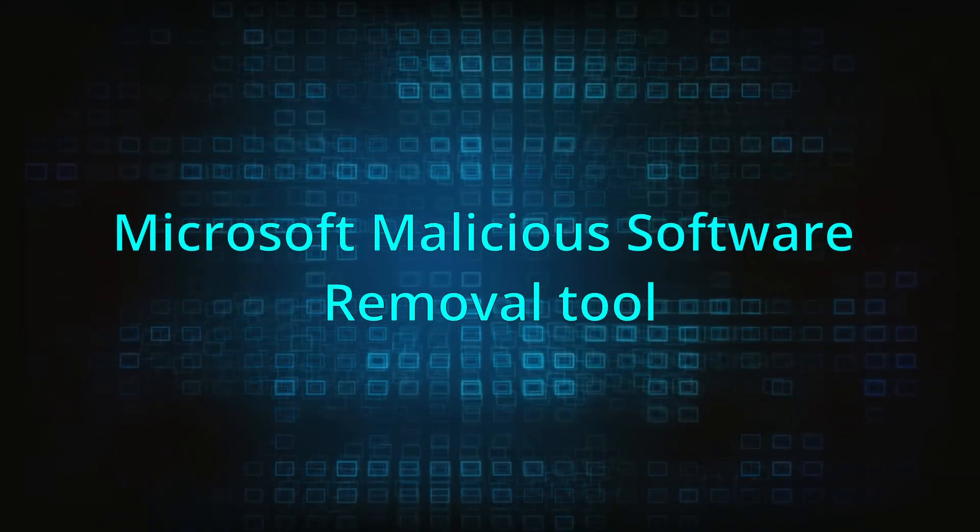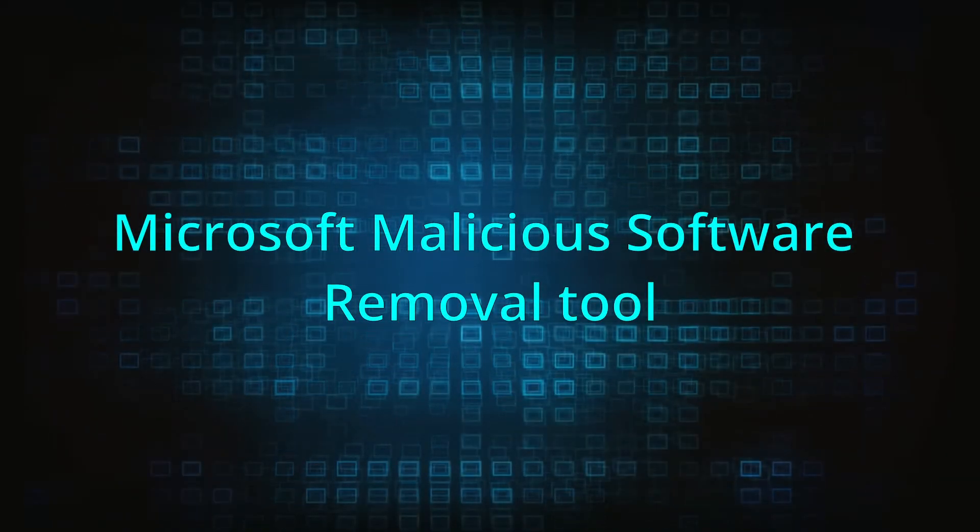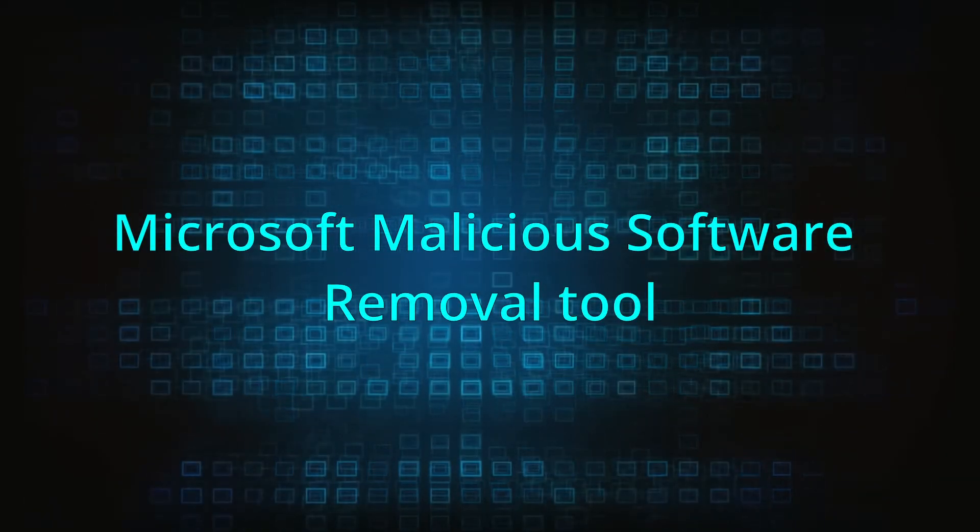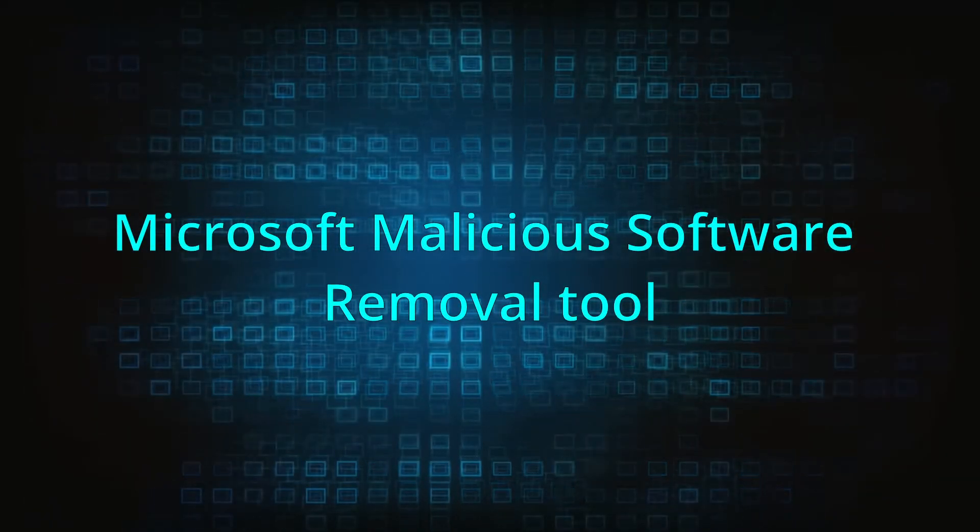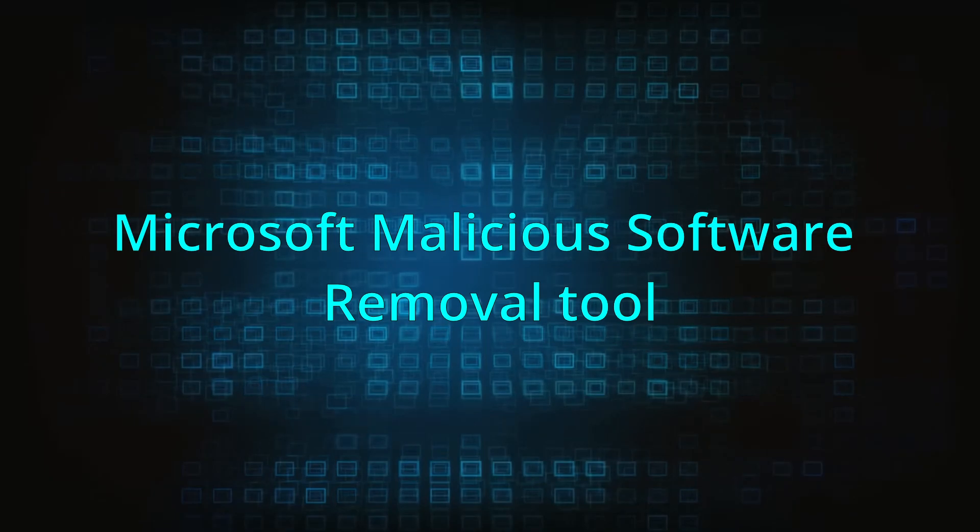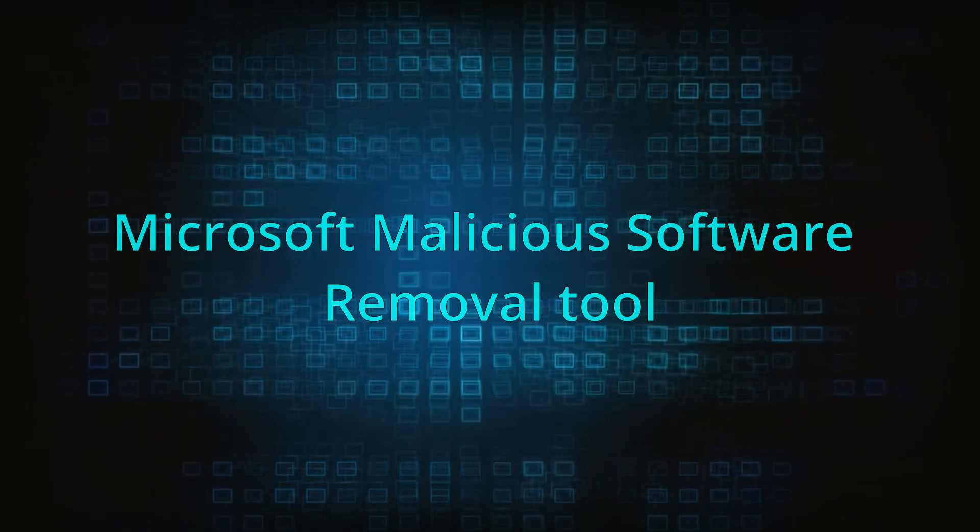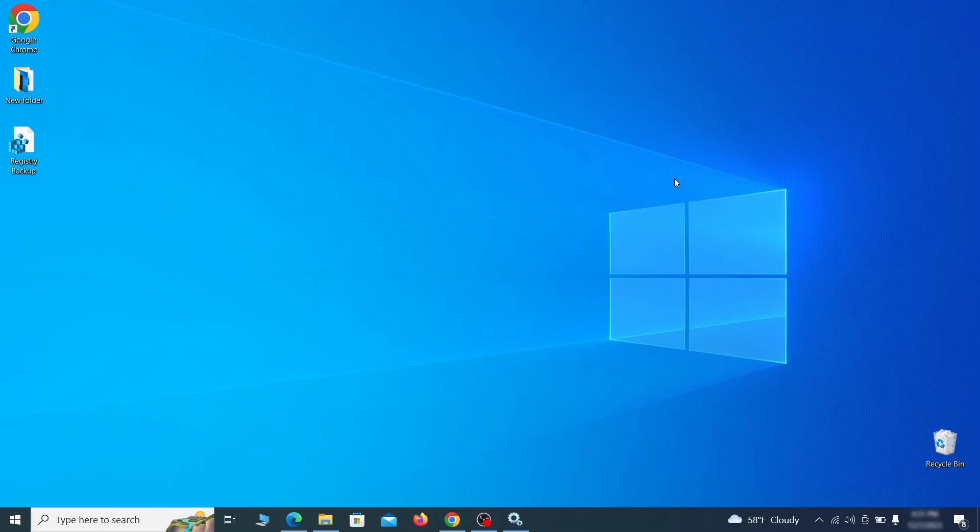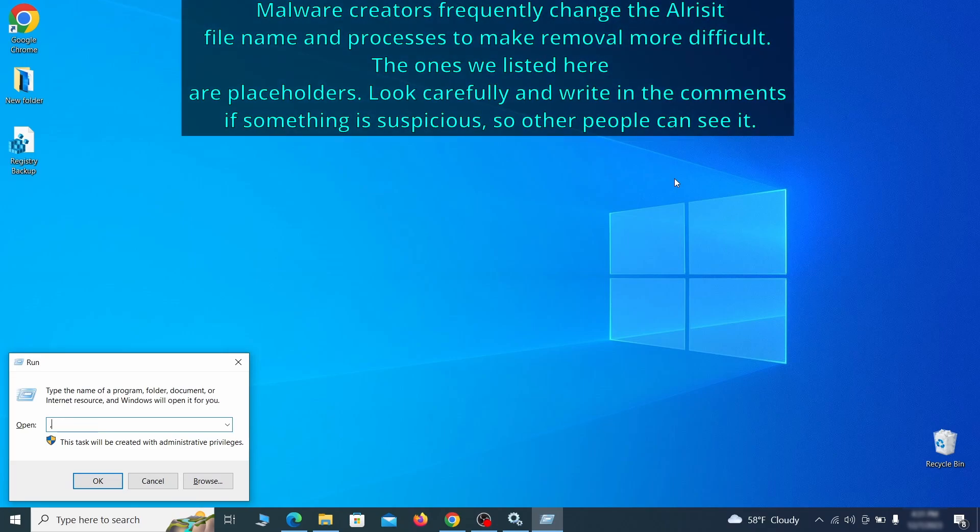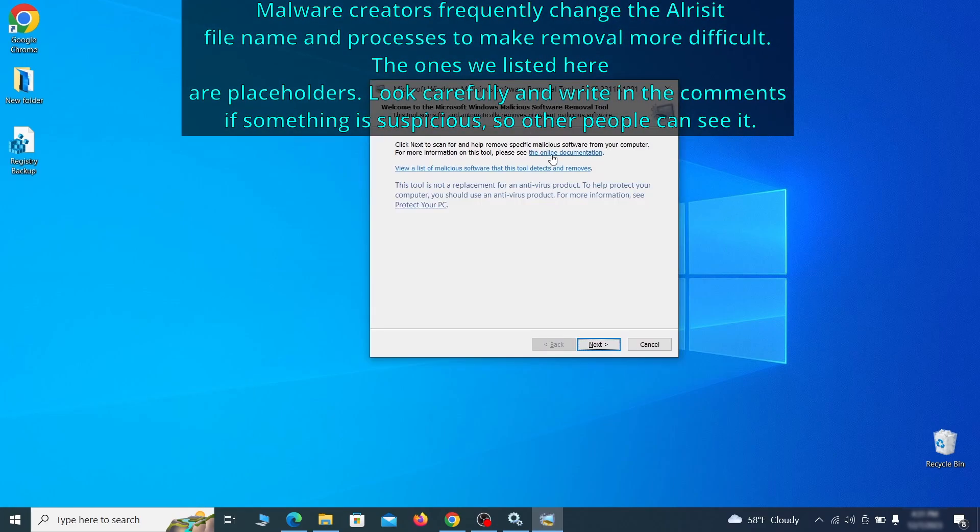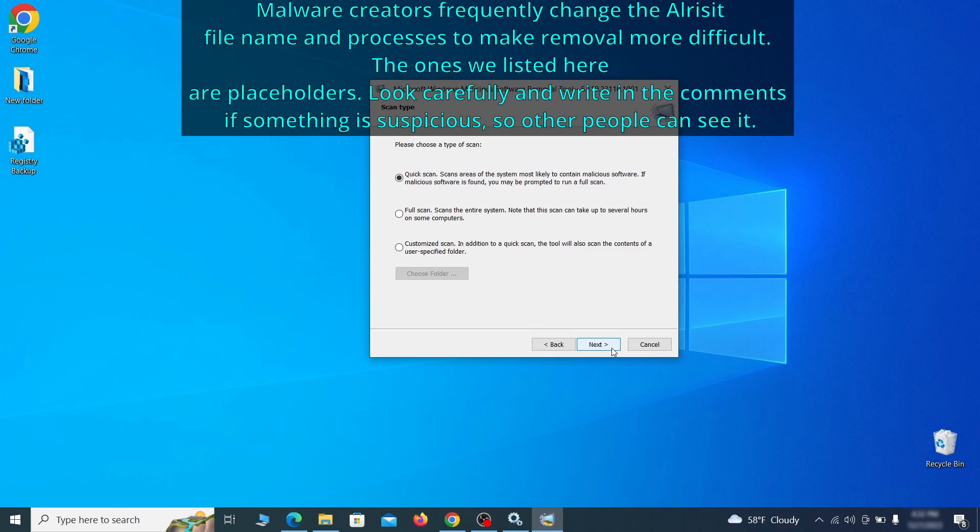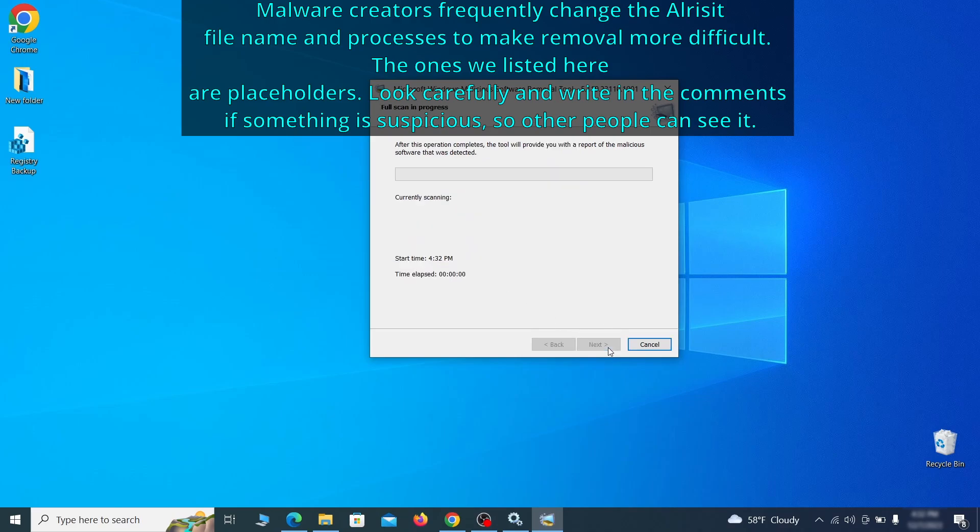The next step is to run a malicious software removal tool. This is a built-in Windows program that scans the system for common types of malware and attempts to delete them. To open it, press together the Windows key plus R, then type MRT and hit enter. Then simply select next, choose the full scan option and click next again to begin the scan.